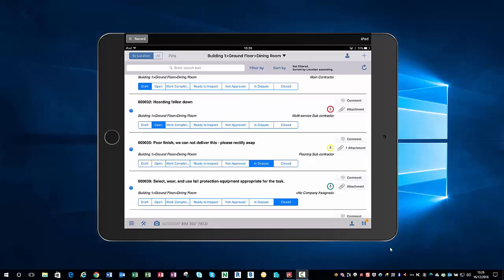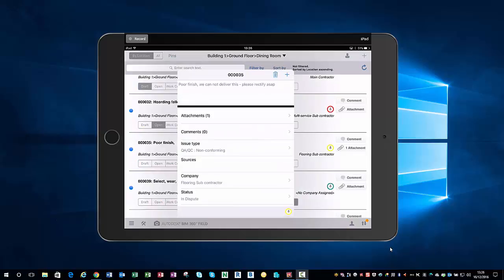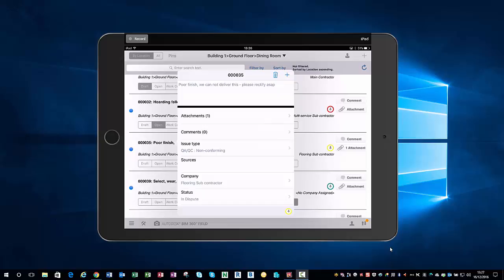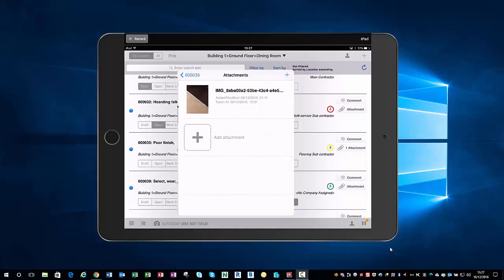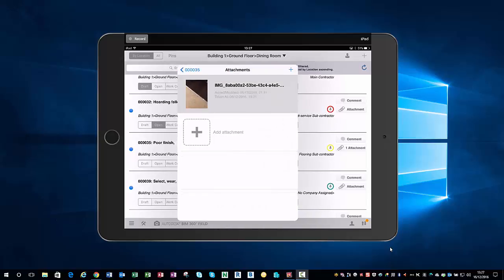I'm going to tap on that issue. I've typed in poor finish, we cannot deliver this, please rectify ASAP. I've added a photo then, which is the finish of the floor there.